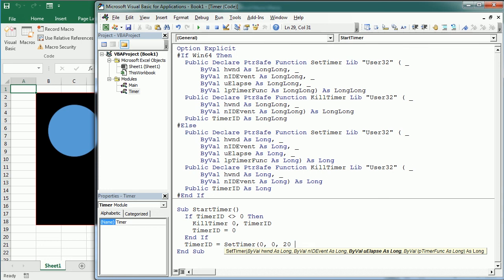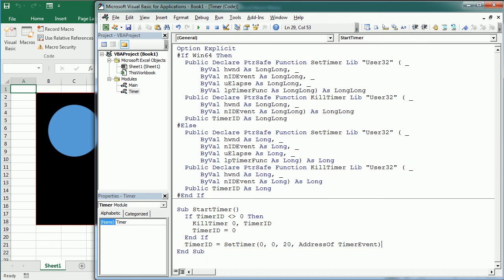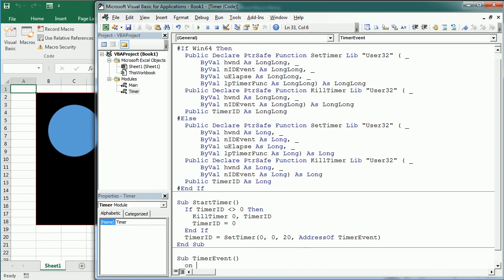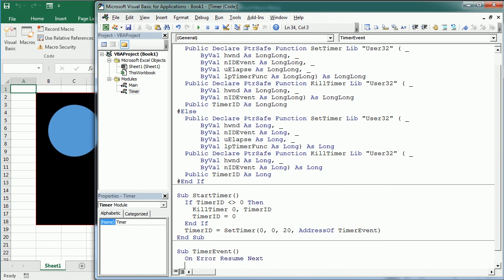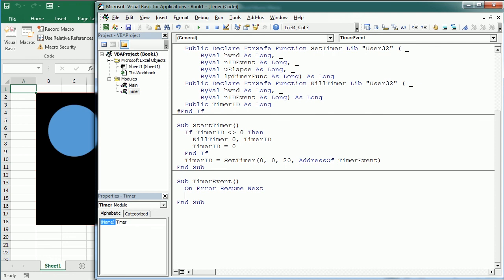TimerEvent is the macro called every 20 milliseconds. It includes error handling with 'On Error Resume Next' to avoid errors, then calls the MoveShape procedure from the main module. We also add a StopTimer procedure that uses KillTimer with TimerID set to 0 and resets the TimerID variable.